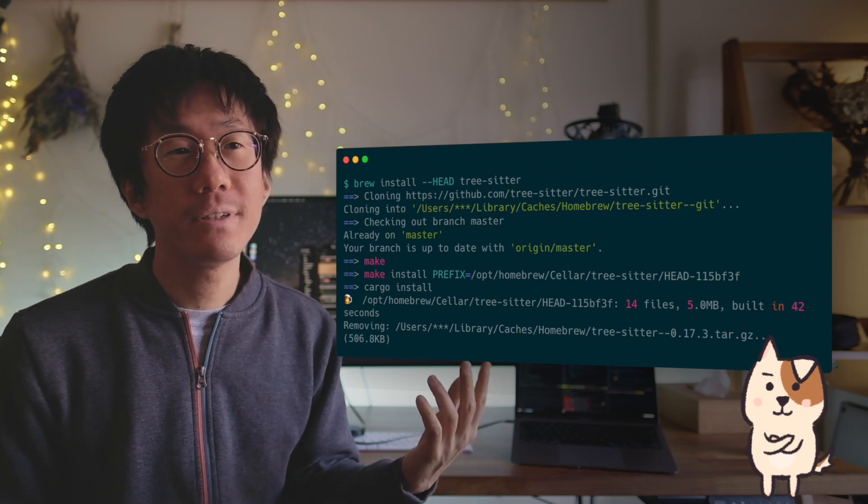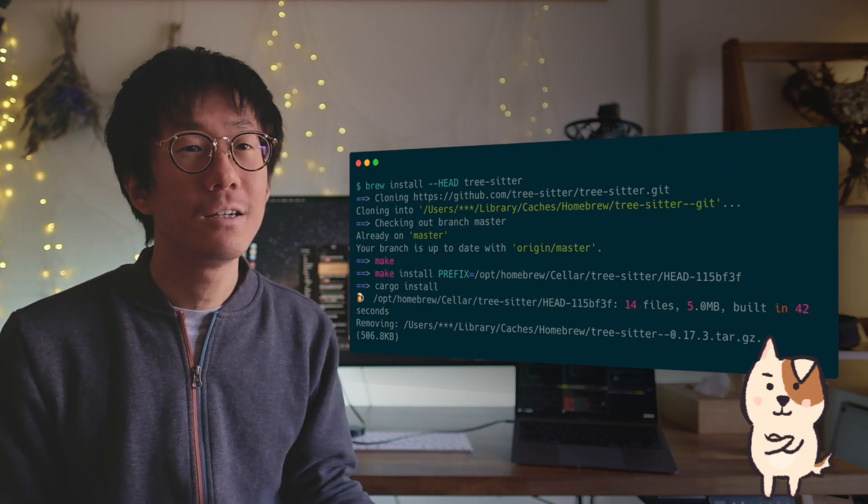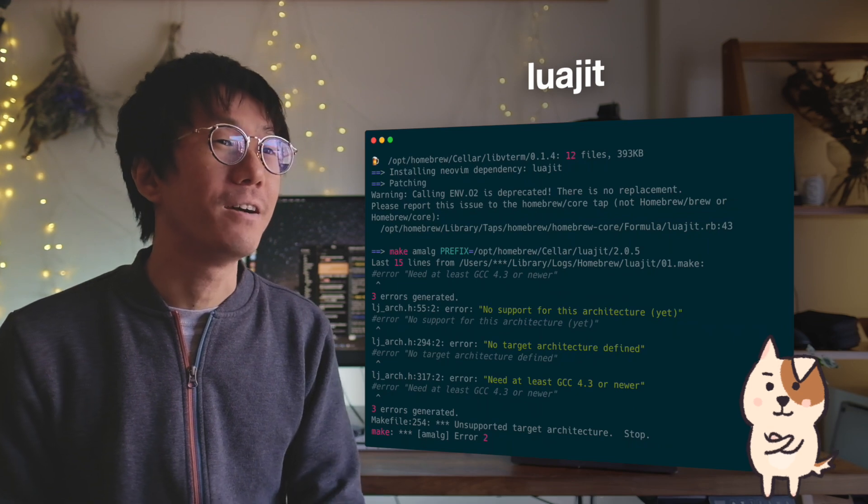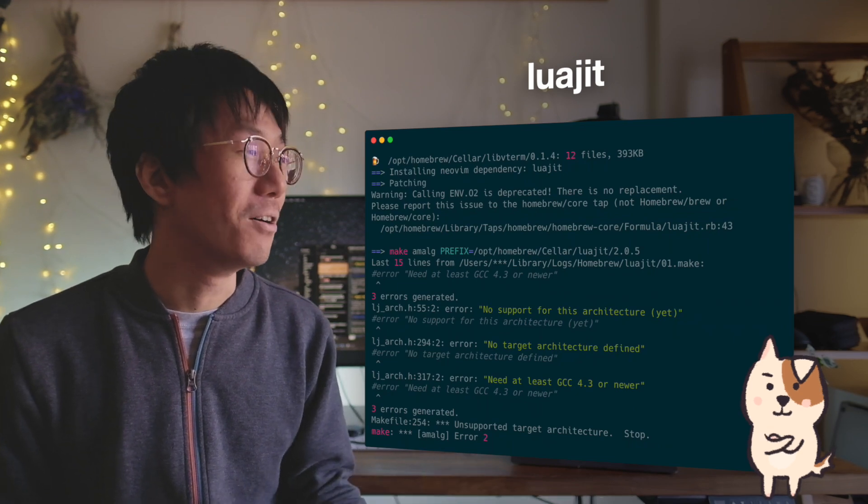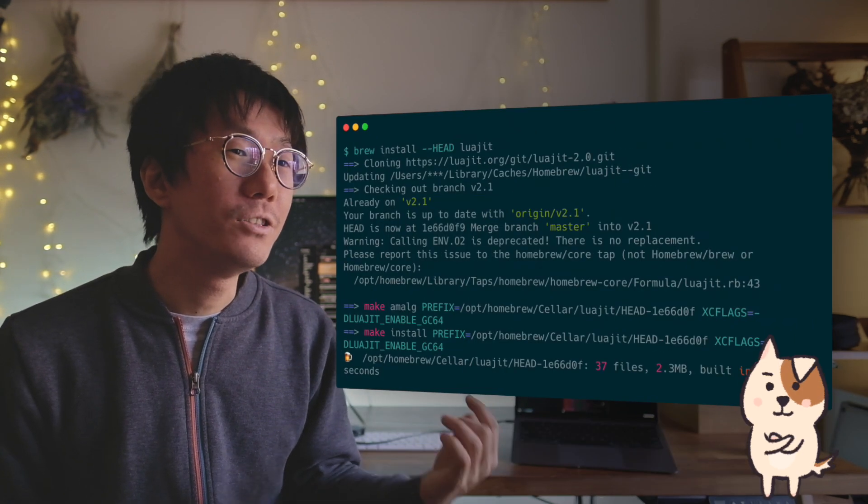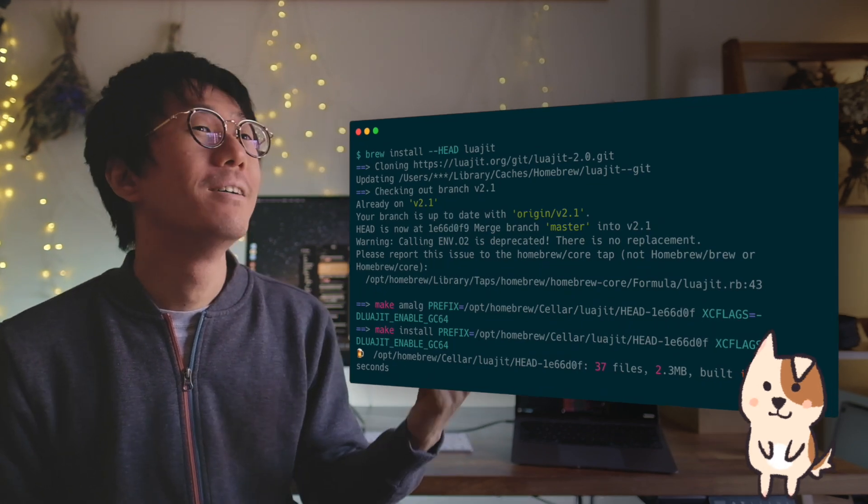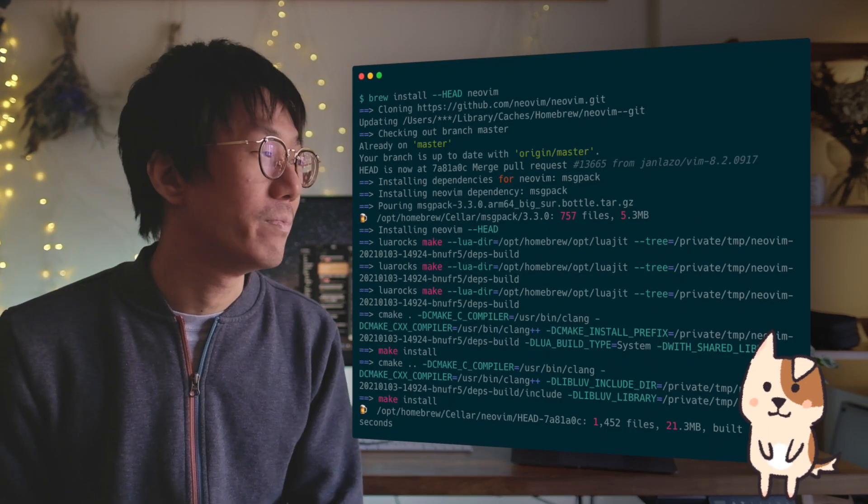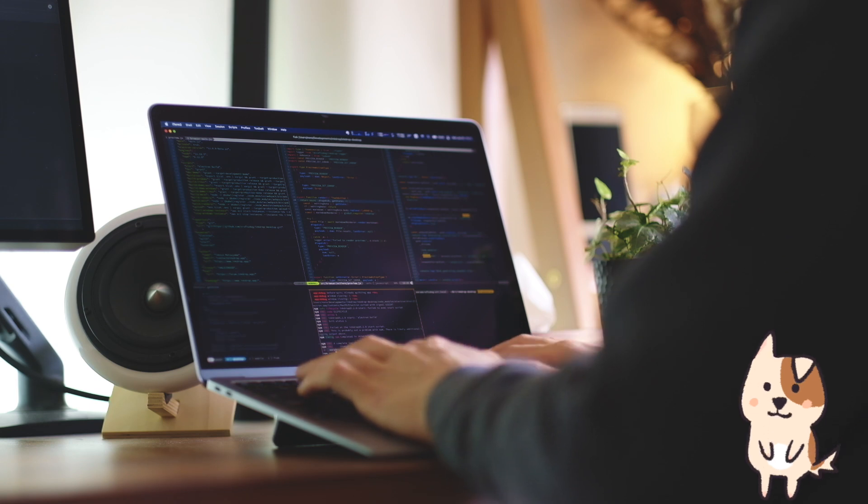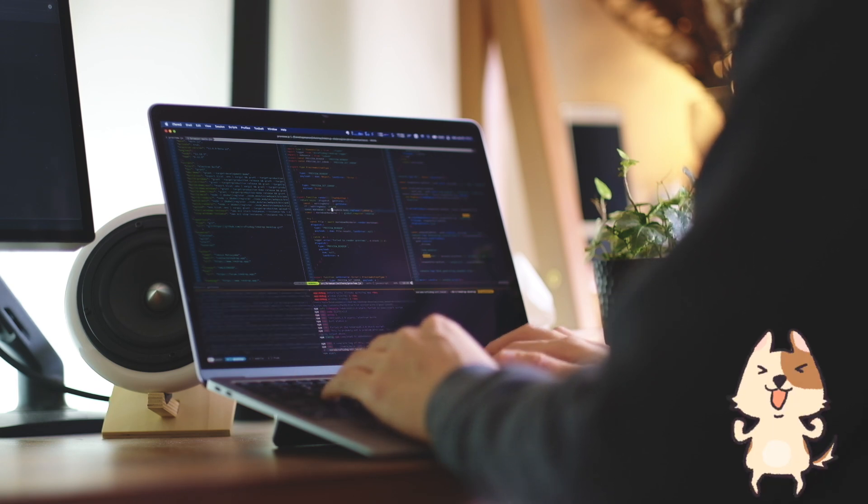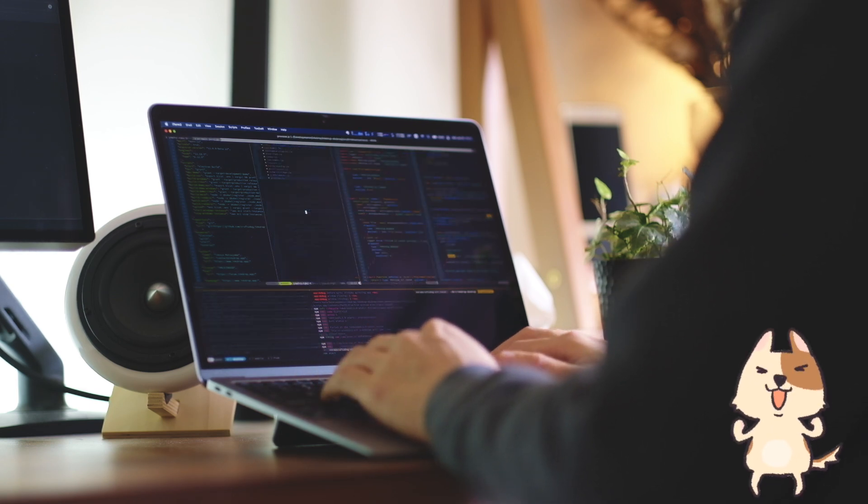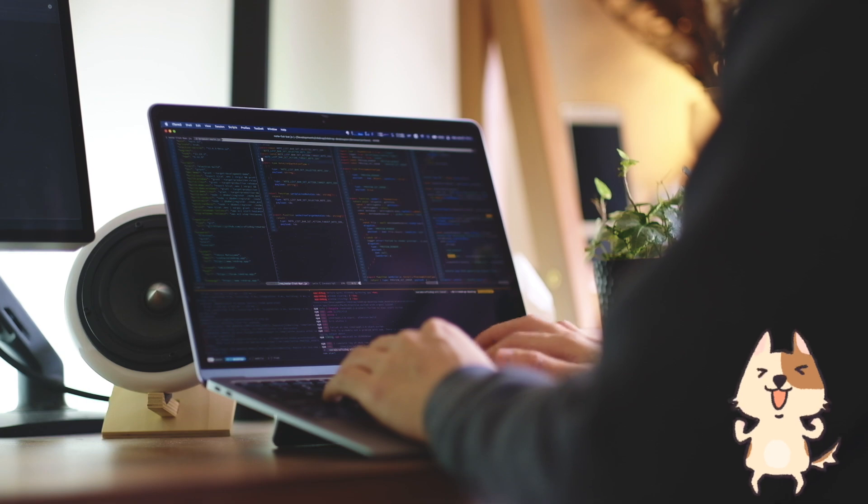Then it succeeded to install tree-sitter. But next, LuaJIT failed to install. So you have to install it also from head. Now try installing NeoVim again. Now I've successfully installed NeoVim. It works flawlessly without any issues so far.